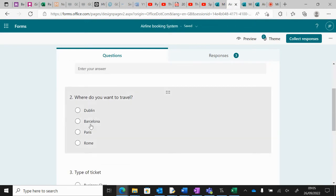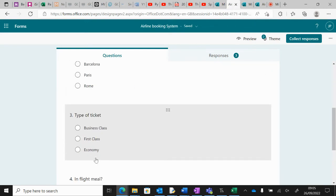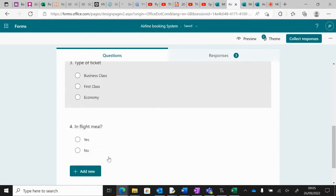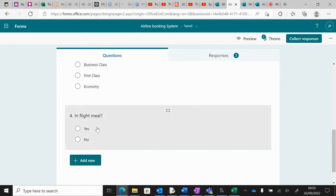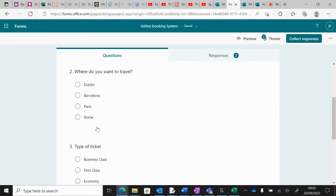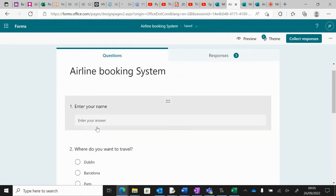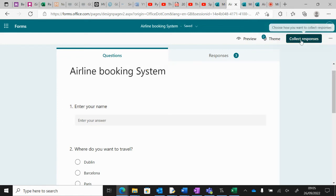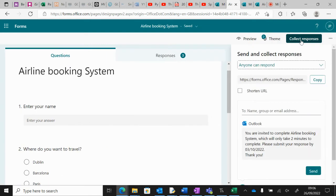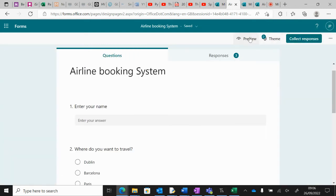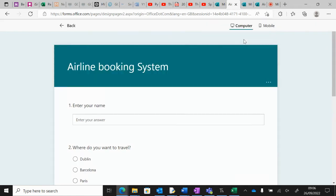In my form I have put Name, where they want to travel, type of ticket with three options, and then do they want an in-flight meal. Now when you've got this, if you want to start filling it out with data, rather than sending it to other people, just do it yourself because it's much quicker. You can do this by pressing the Preview button, and then you can start typing things in.